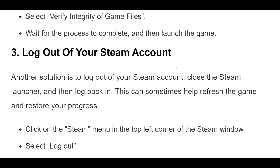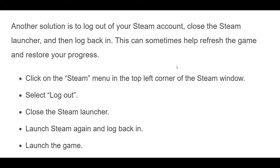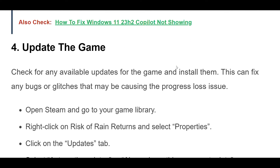Another solution is to log out of your Steam account, close the Steam launcher, and then log back in to restore your progress. Click on the Steam menu in the top left corner of the Steam window. Select Logout. Close the Steam launcher. Launch Steam again and log back in. Launch the game.